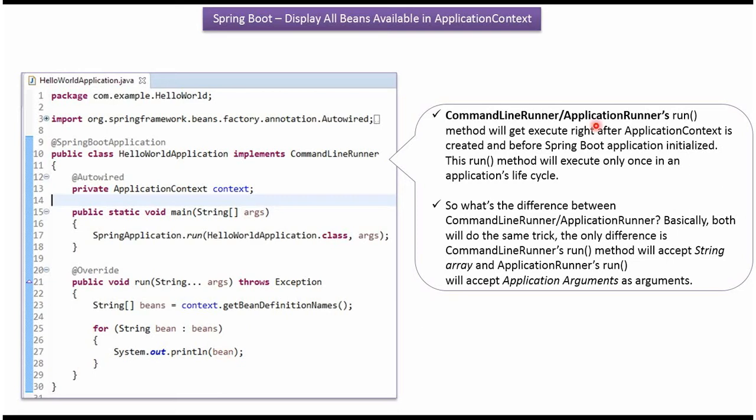CommandLineRunner or ApplicationRunner's run method will get executed right after applicationContext is created and before Spring Boot application is initialized. The run method will execute only once in an application's lifecycle.